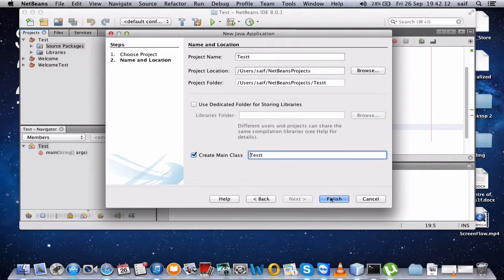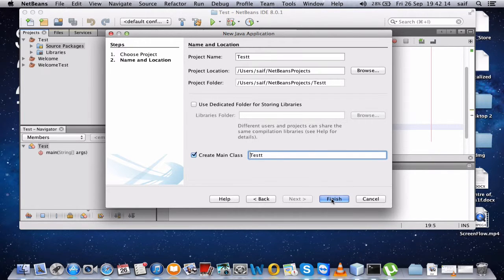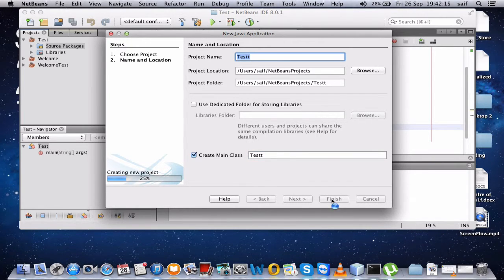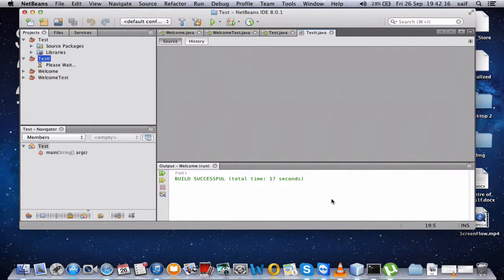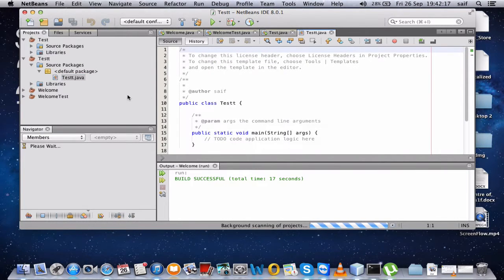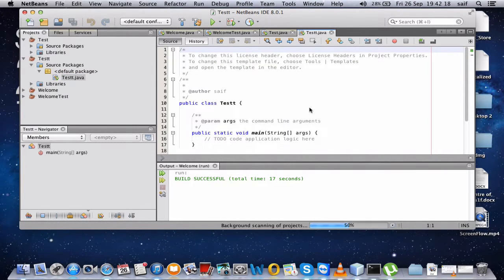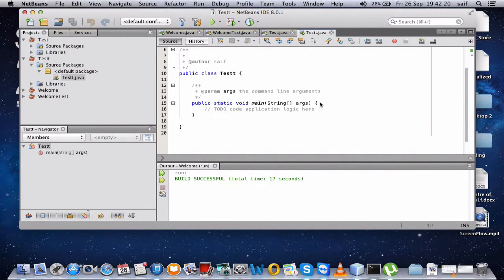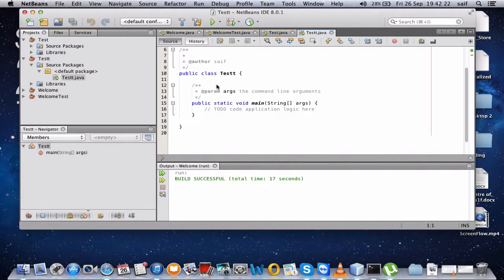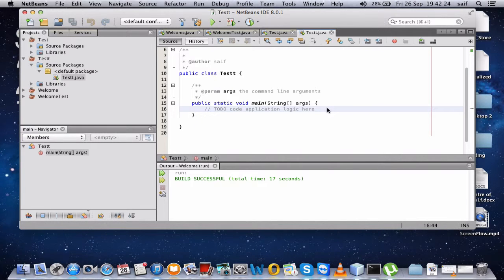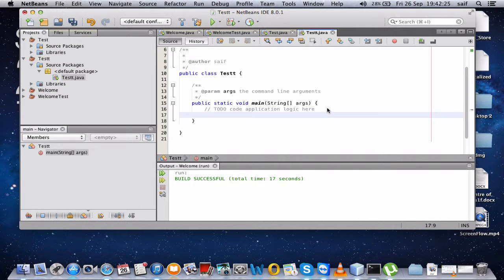Then click finish. Okay, so this is your file and this is the class and this is the method. I'll write a small thing here.